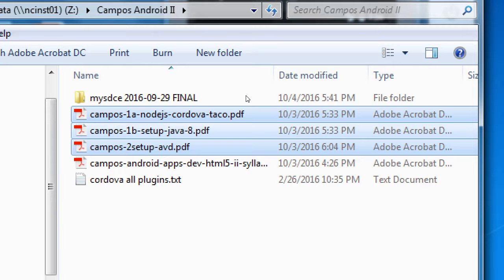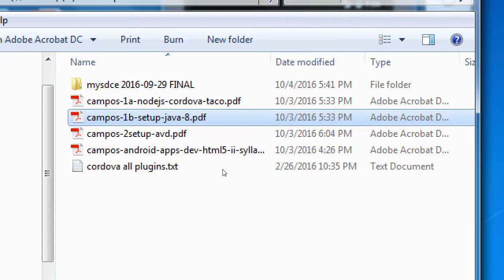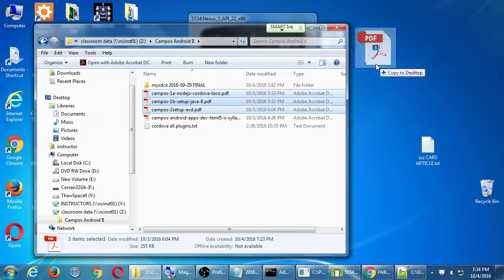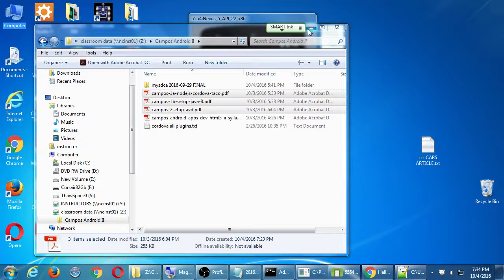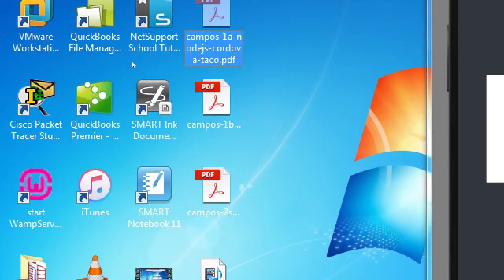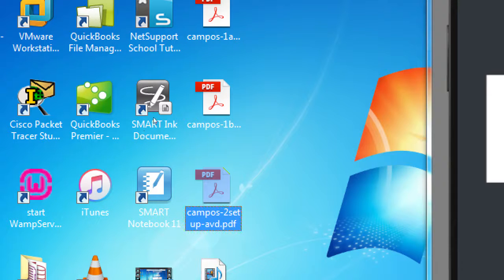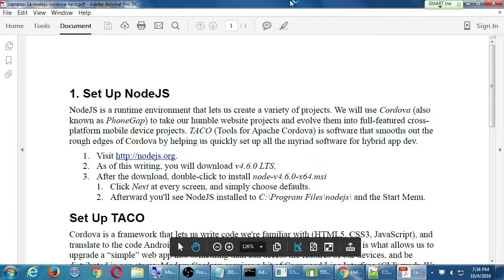I just wrote handout 1b yesterday because this is the latest failure point. Get a copy of all three — the software is all ready to go on our computers here. On your home computer it's not set up; you need a lot of setup. I've got them all numbered 1a or b, then 2, 3, 4, etc.